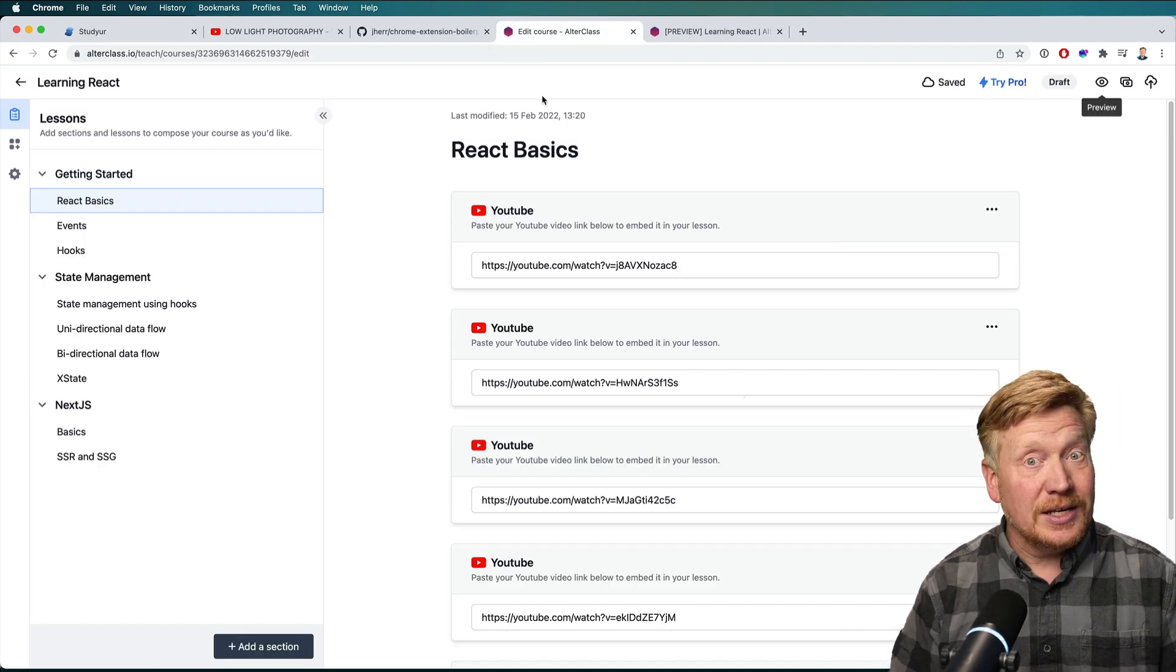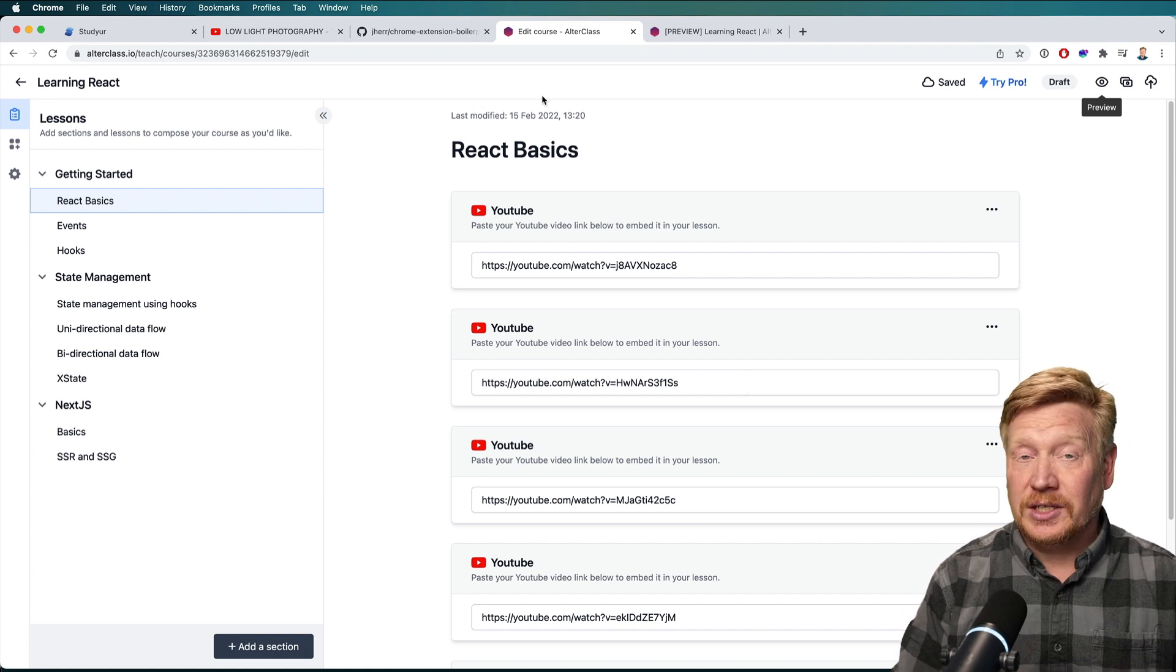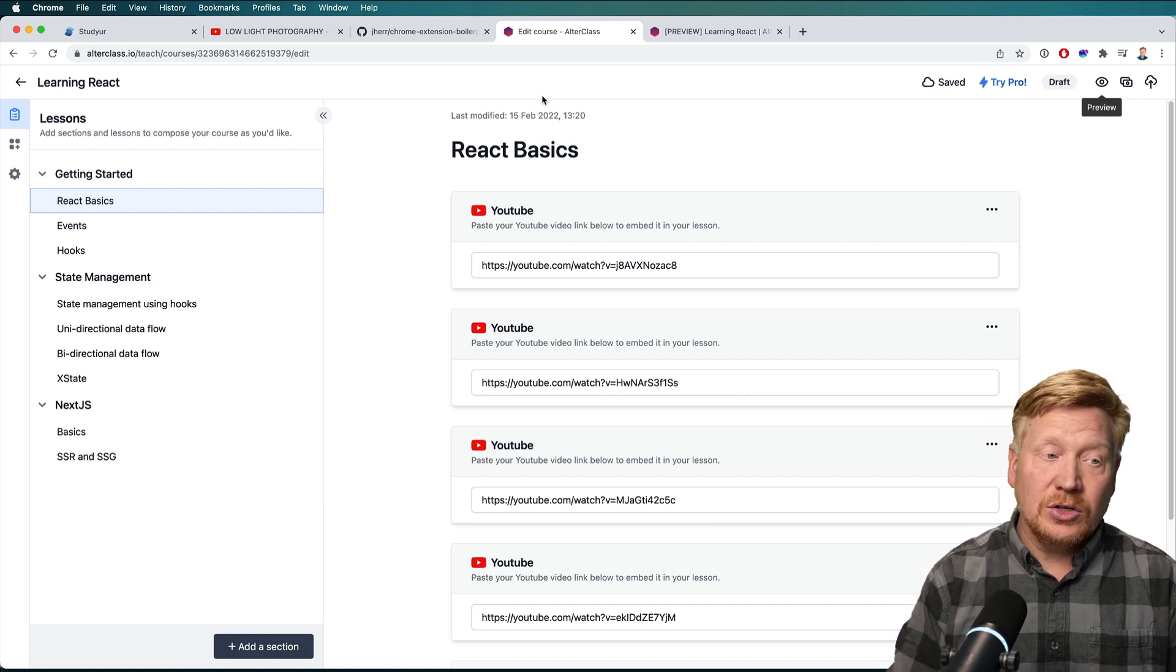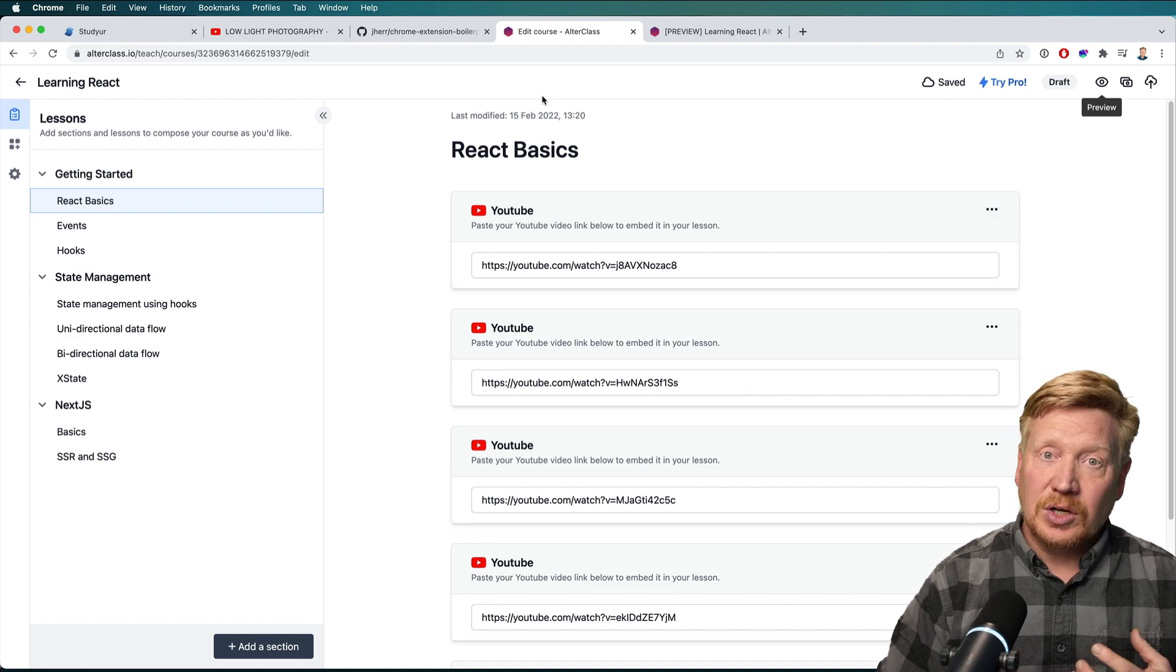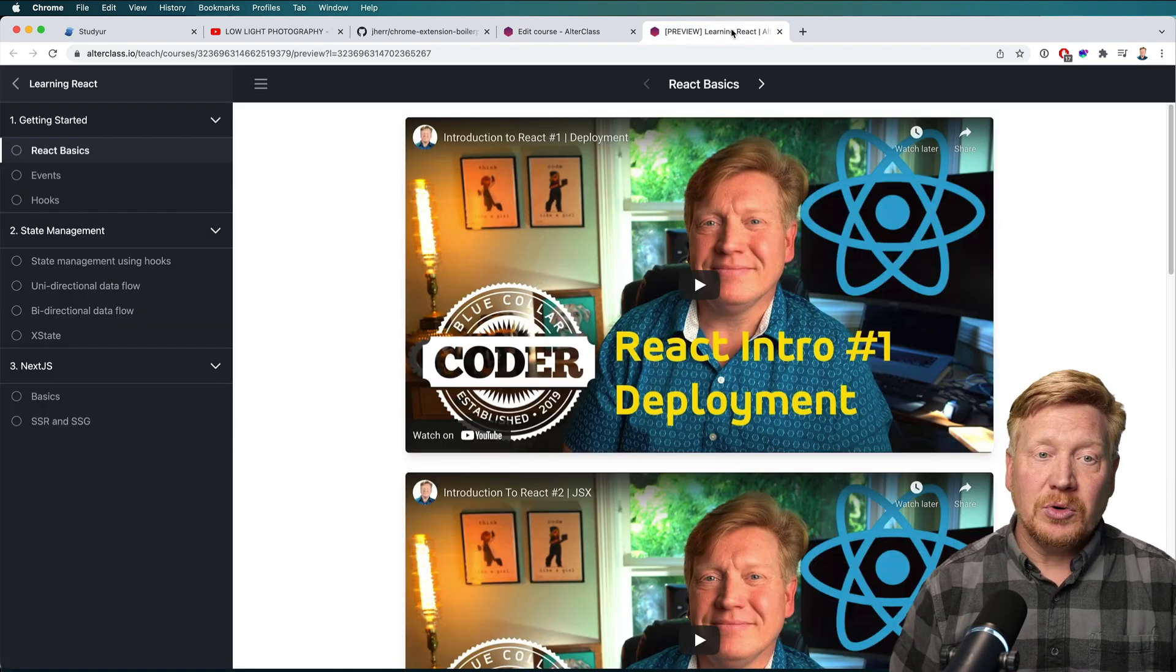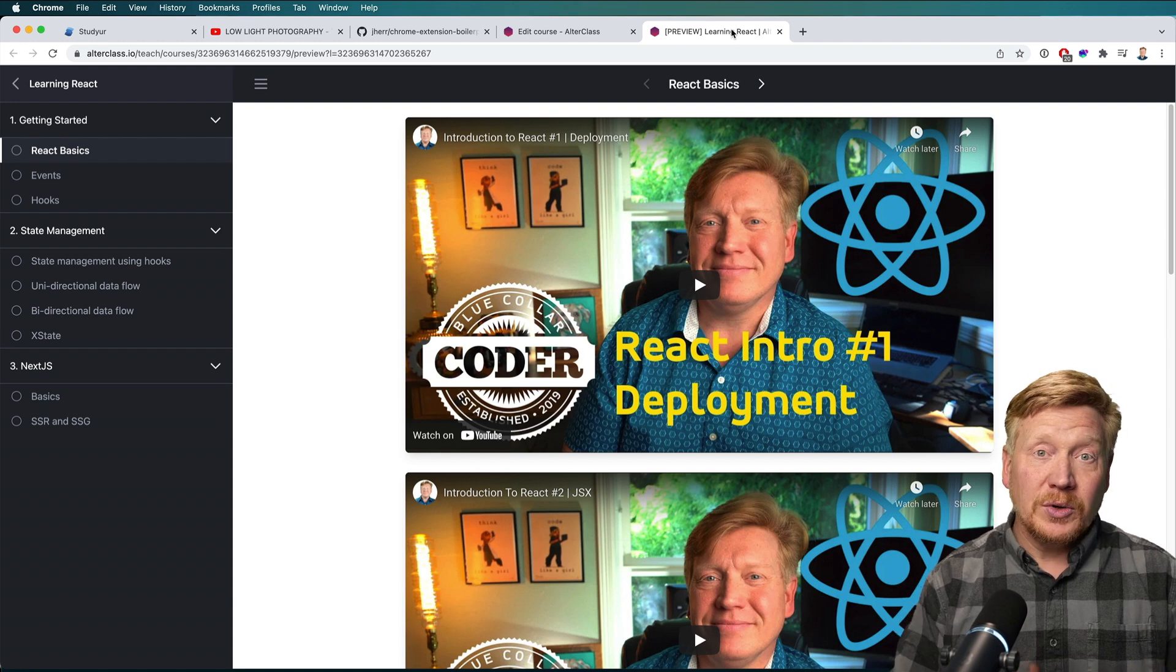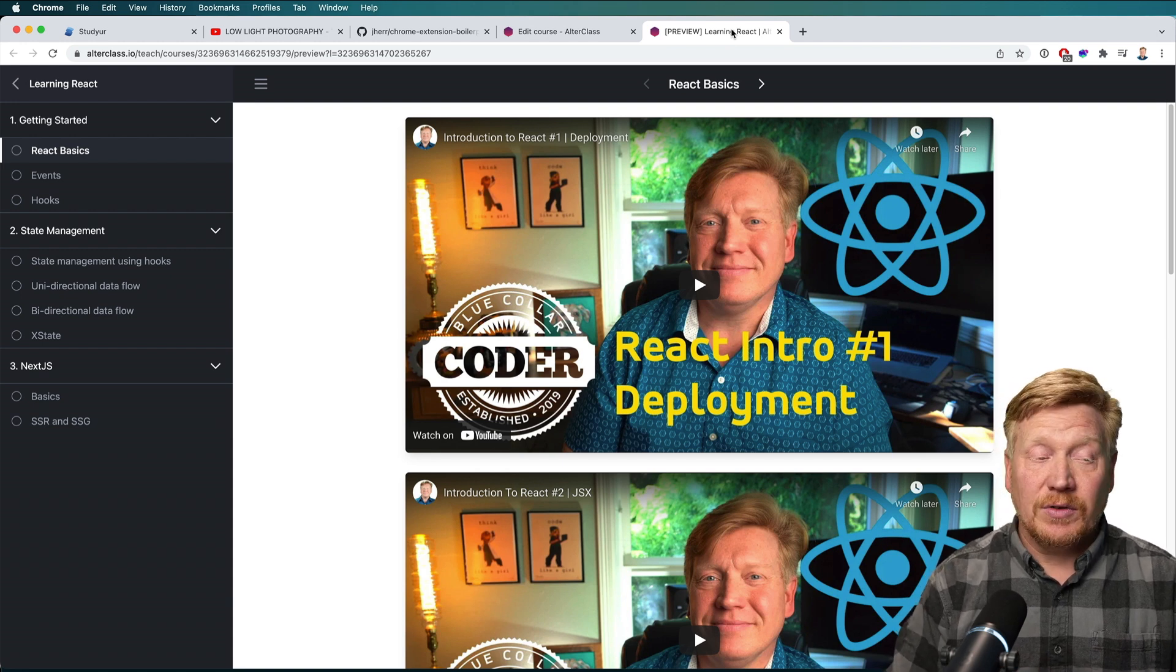set up essentially a learning class where you point at articles and YouTube videos and you can set up a course and then people can learn from that course. So I'll be doing that with some of my stuff on YouTube. It's really fun, but I think it competes.